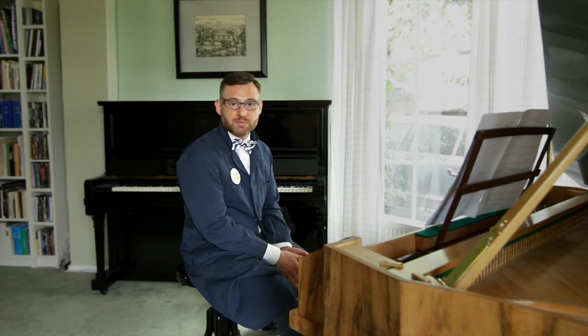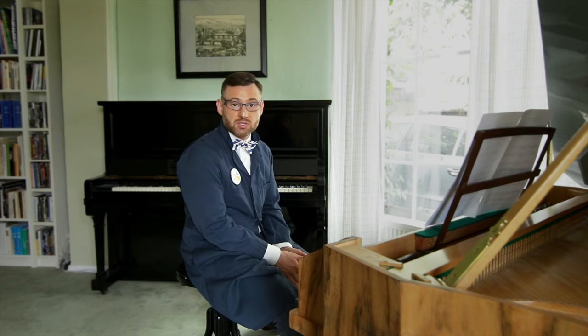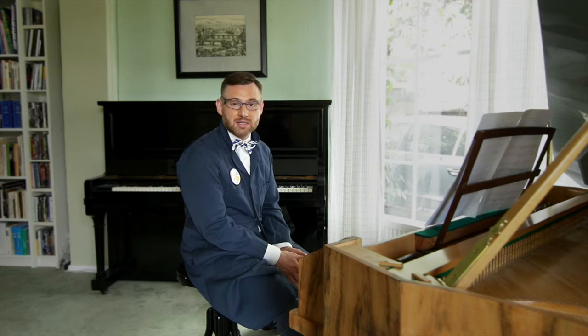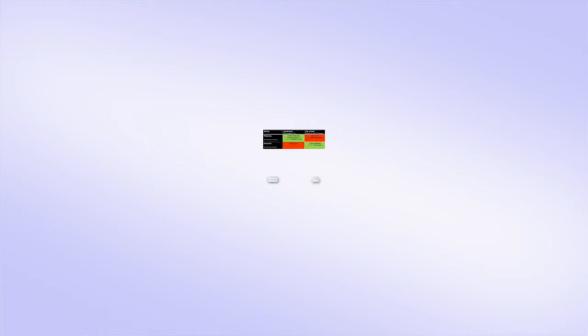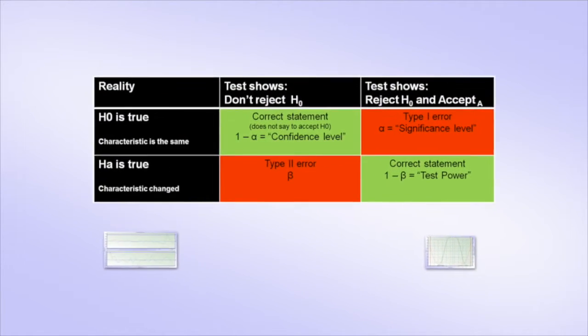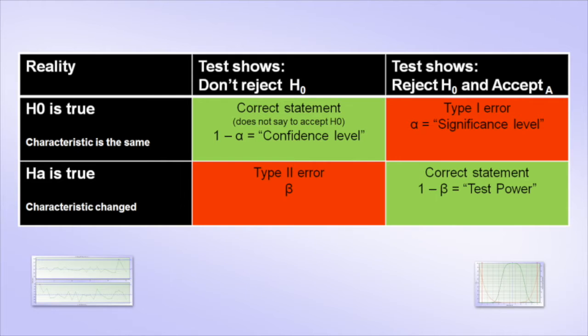The sampling for the SPC has two major aspects. First, the sample size and the control limits are mostly a statistical matter. This is basically a hypothesis testing, where the alternative hypothesis states that the process characteristic has changed. As always with such testing, there can be two types of risk.